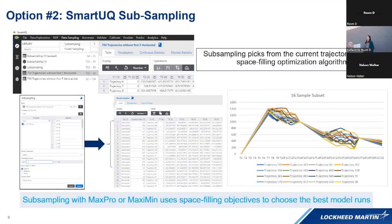Option number two relates to subsampling in smart UQ and how either the Max Pro or Maximin functions can be utilized to identify the most interesting trajectories out of the 725 using a space-filling optimization algorithm. This results in the analyst no longer needing to run the low-fidelity model at the start. Zooming out, this allows analysts to work within their program parameters more effectively — being able to select an affordable number of runs very quickly is really where the benefit comes into play.